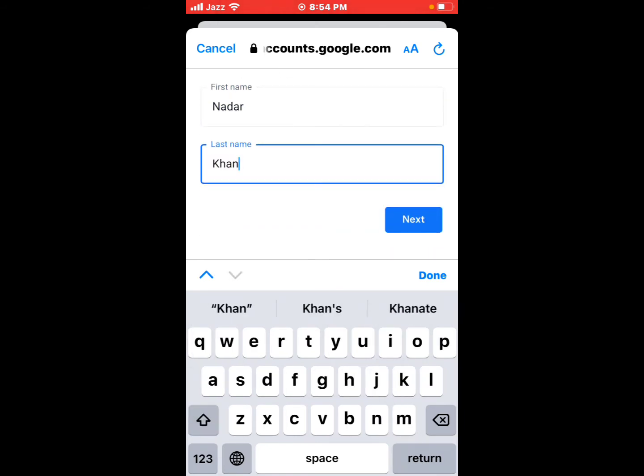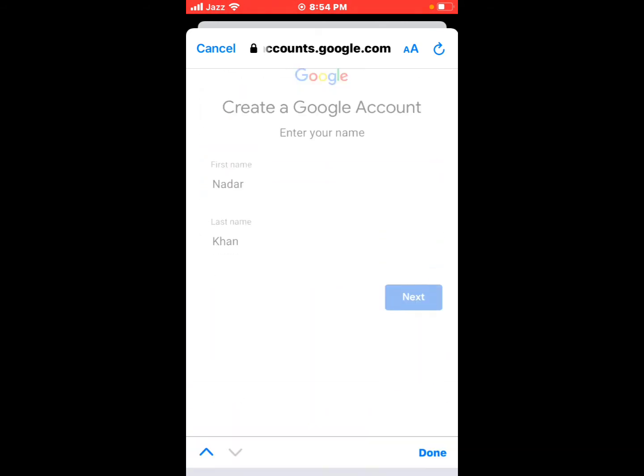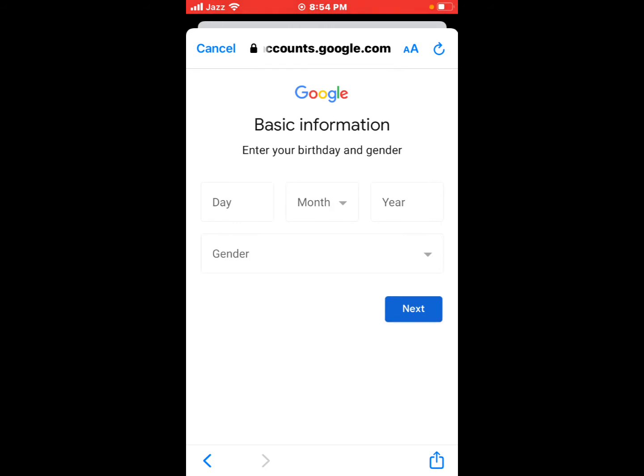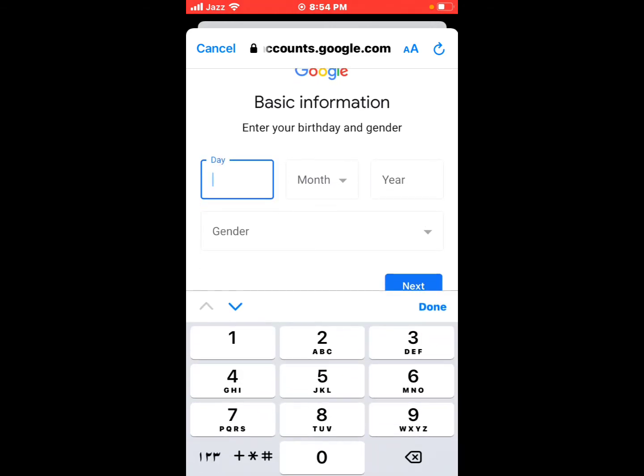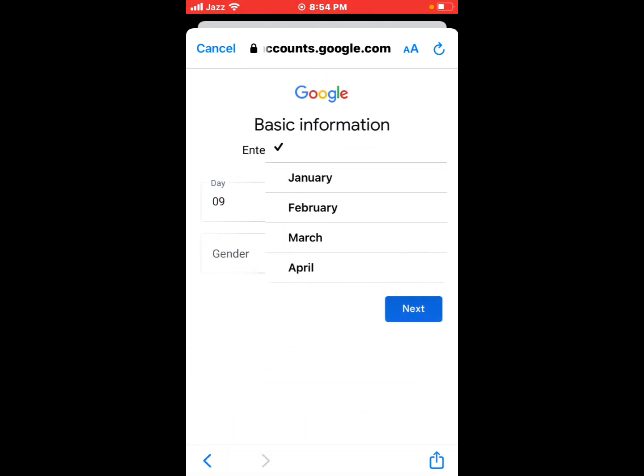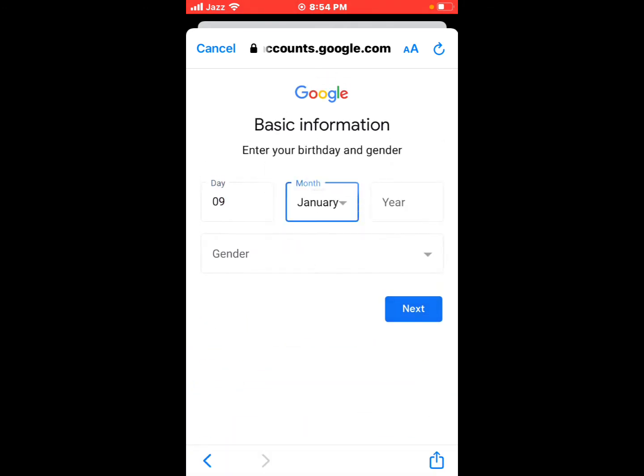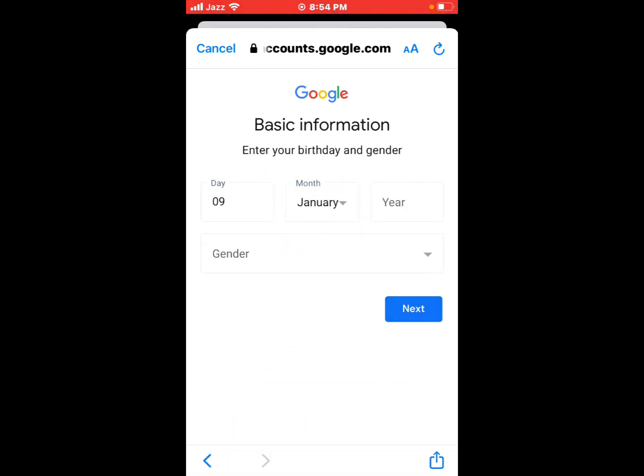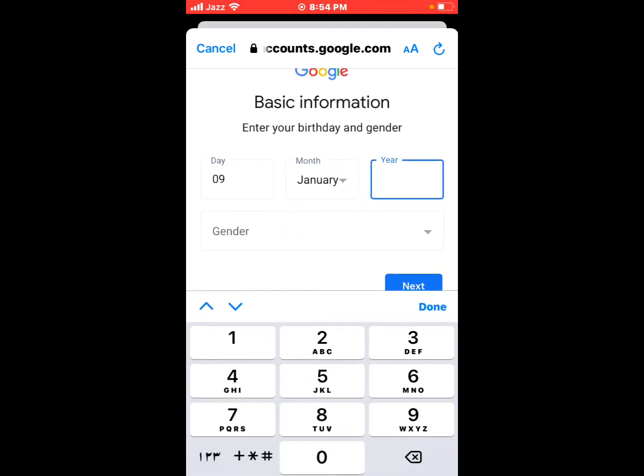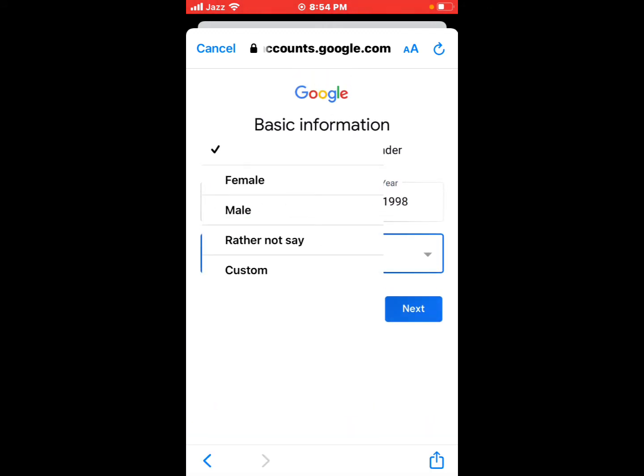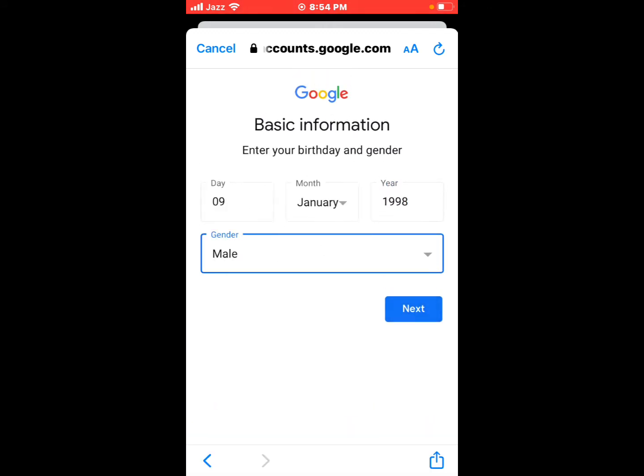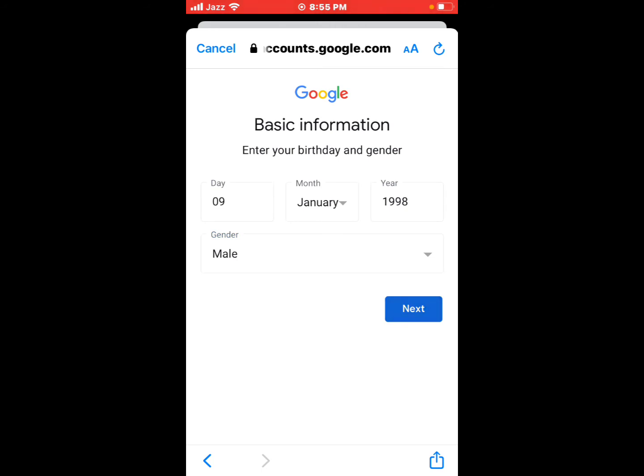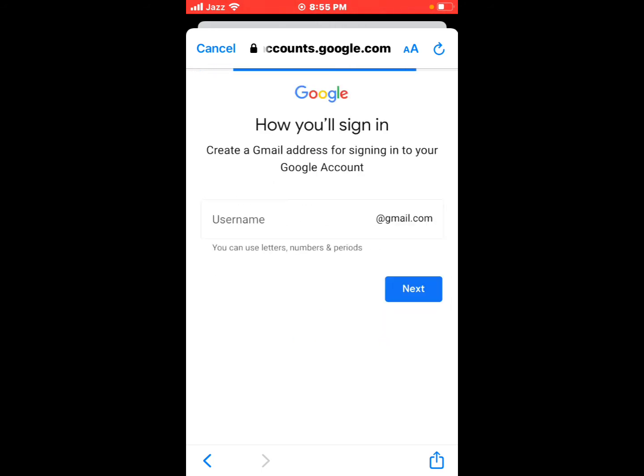Tap on Next. You can see basic information appears on screen. Enter your birthday and gender. Enter date of birth, enter year, select gender. Tap on Next.